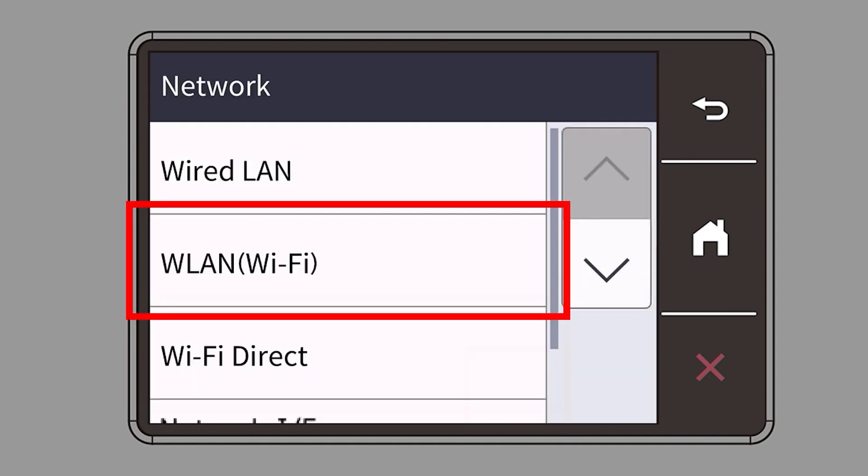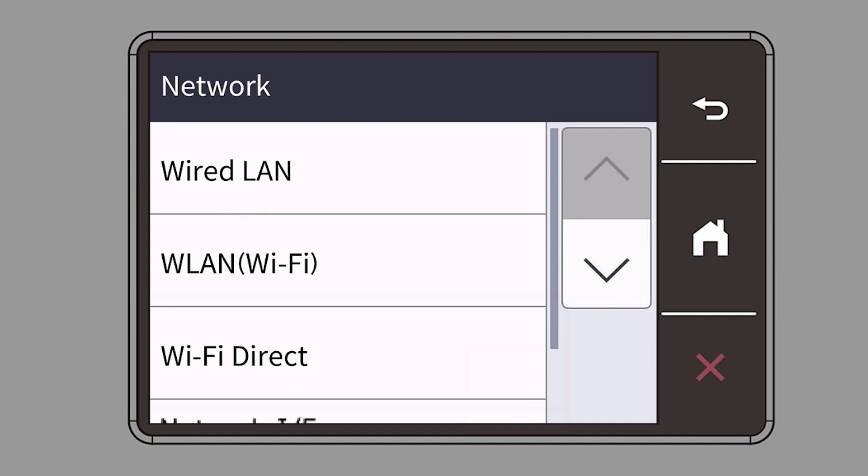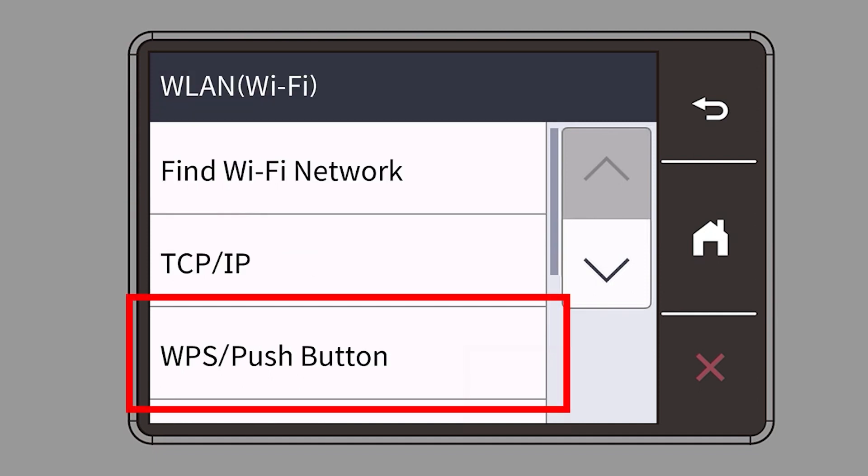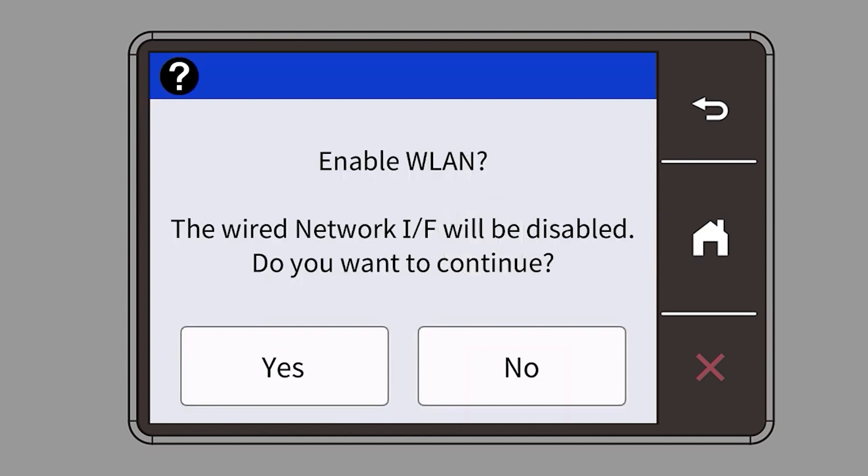Select WLAN from the option list. Select WPS. When prompted to enable WLAN, press Yes.